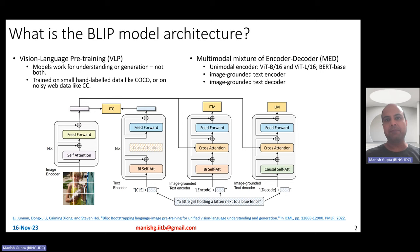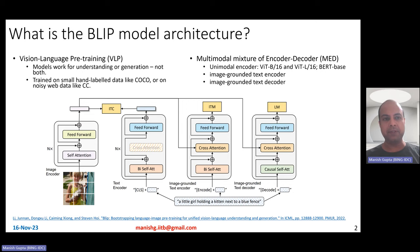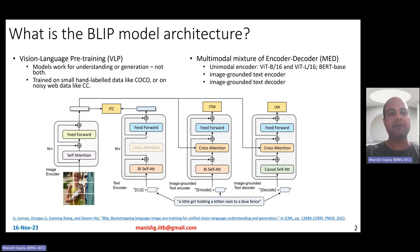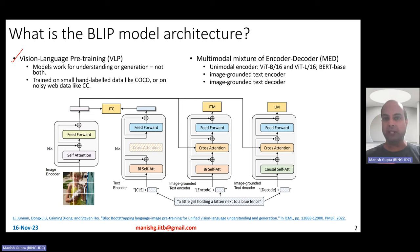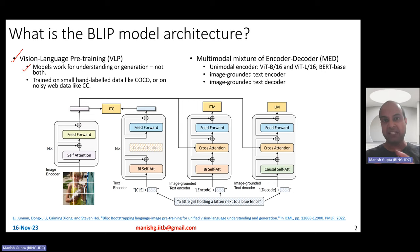What is the BLIP model architecture, and why was there a need to create this new multimodal model called BLIP? Vision language pre-training has become very popular in the recent few years. Most of these models which do vision language pre-training essentially either do understanding or generation — either classification or generation — not both.